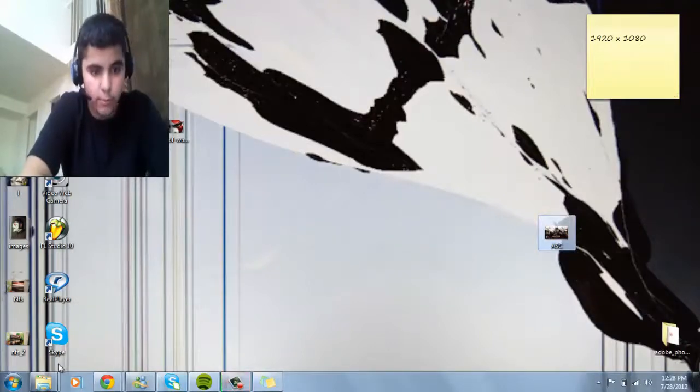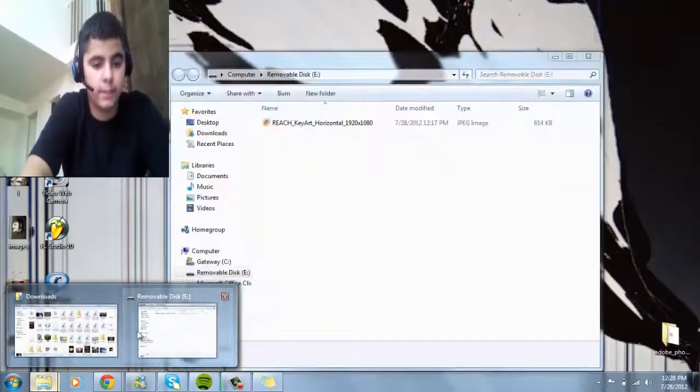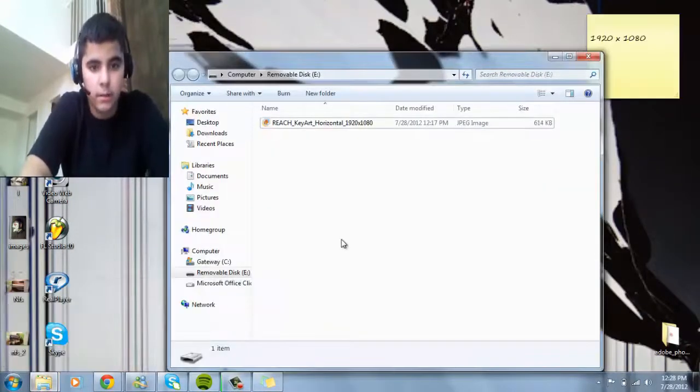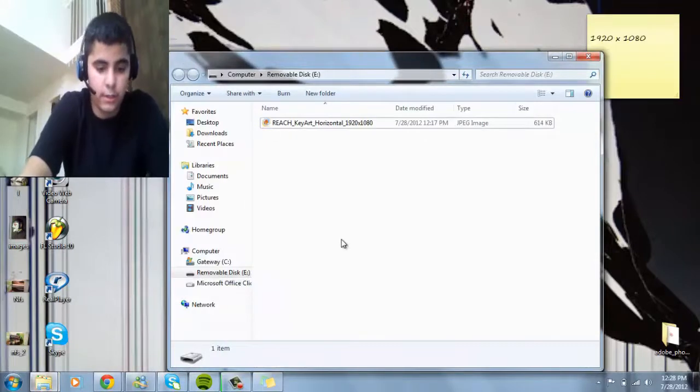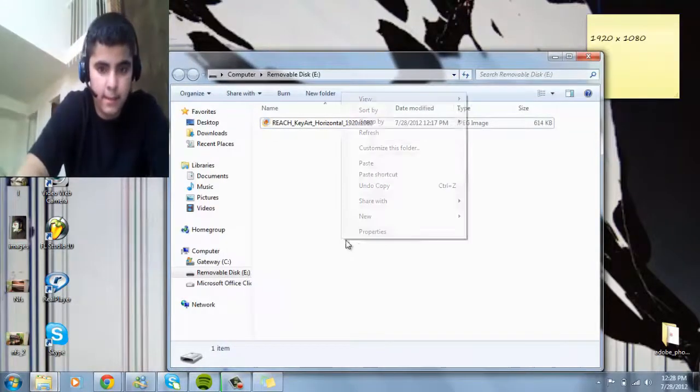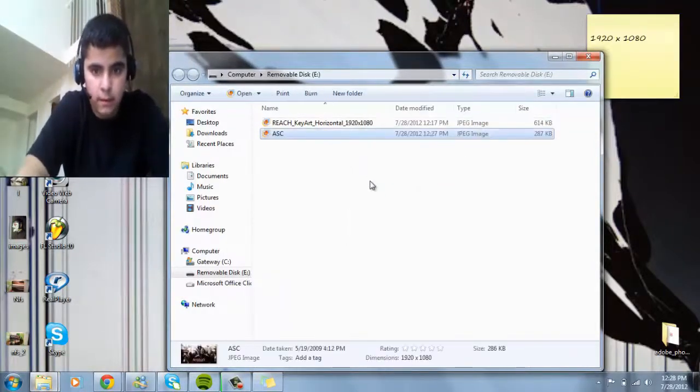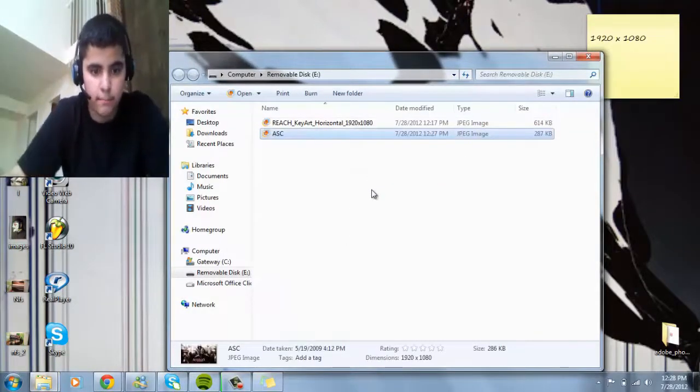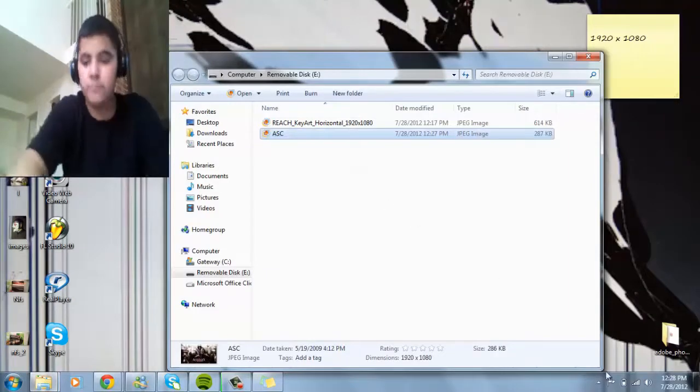You go to your removable disk. Removable disk. You just paste it. And then, there you got it.